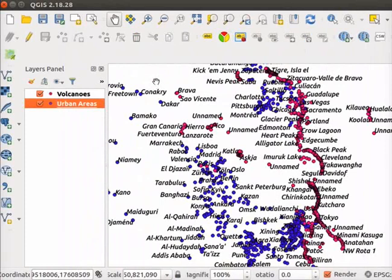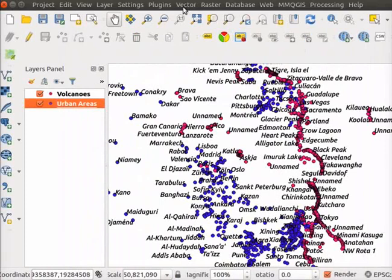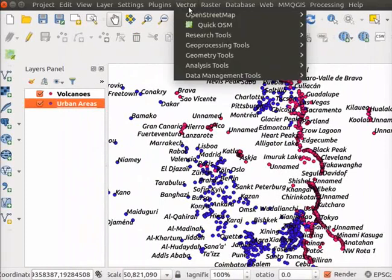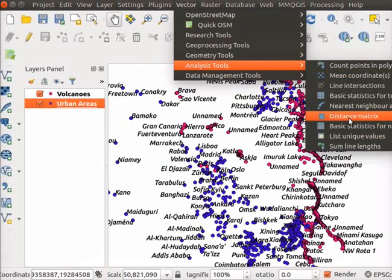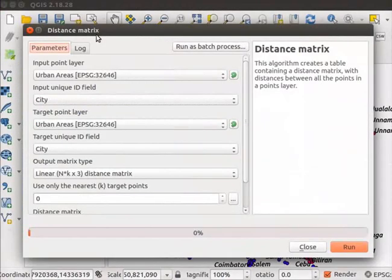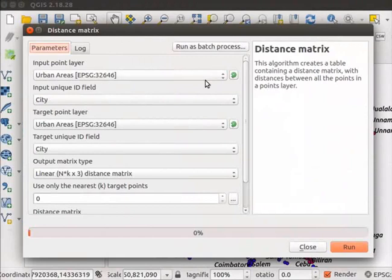Click on Vector menu. Select Analysis Tools. Select Distance Matrix option from the submenu. Distance Matrix dialog box opens. Please read the description about Distance Matrix on the right panel. By default, Parameters tab opens on the screen. Select the parameters as shown here.